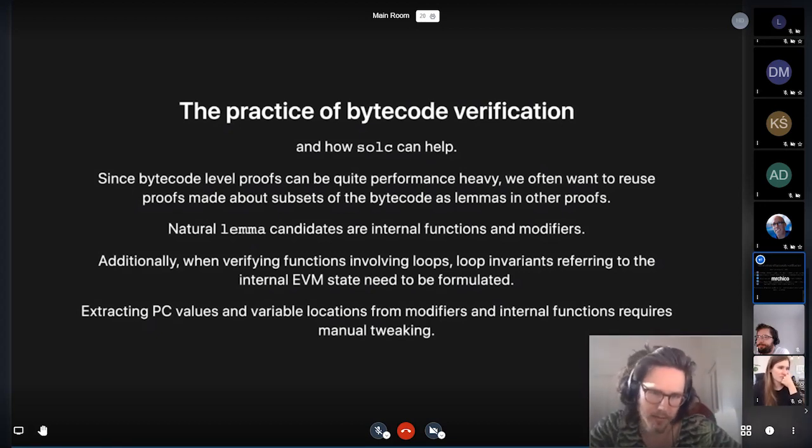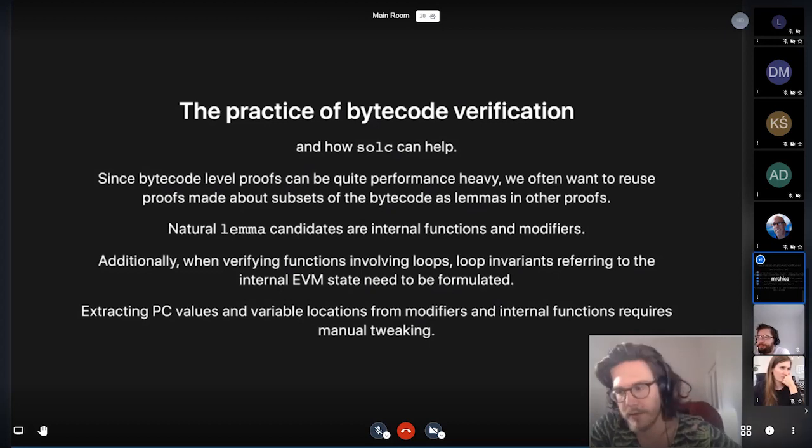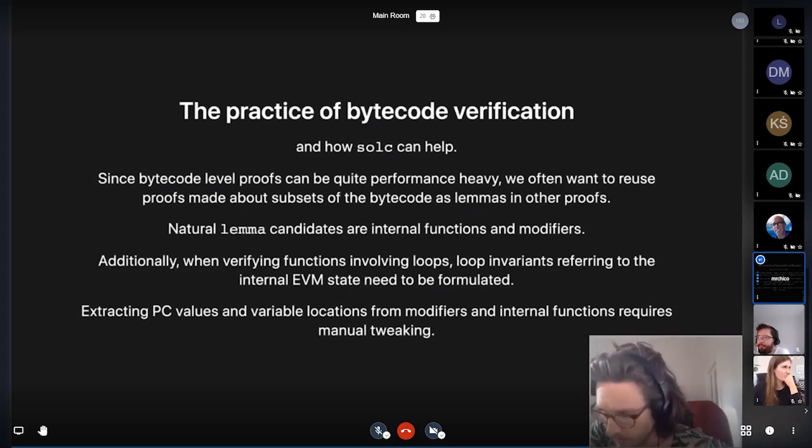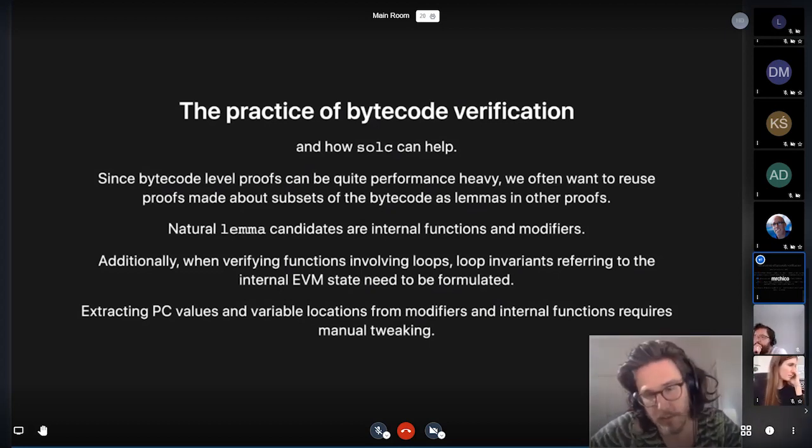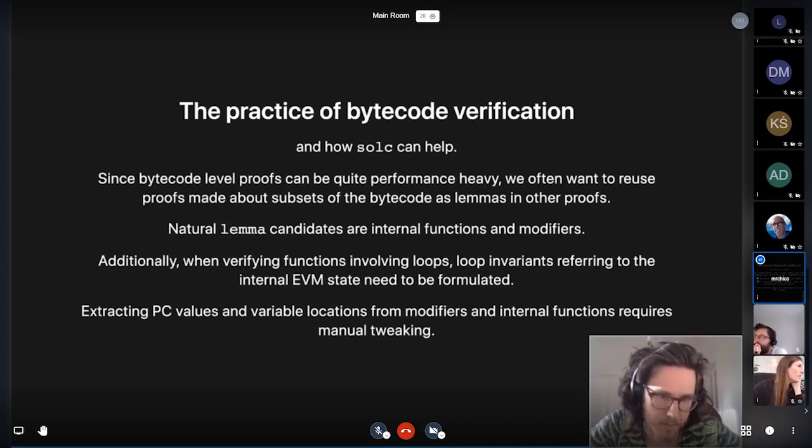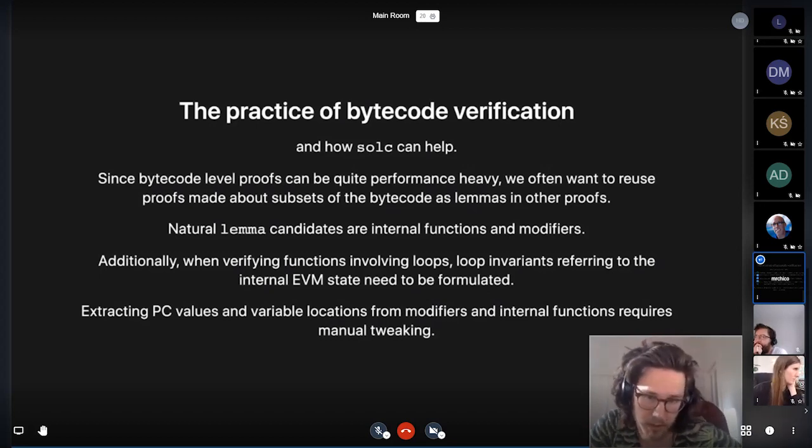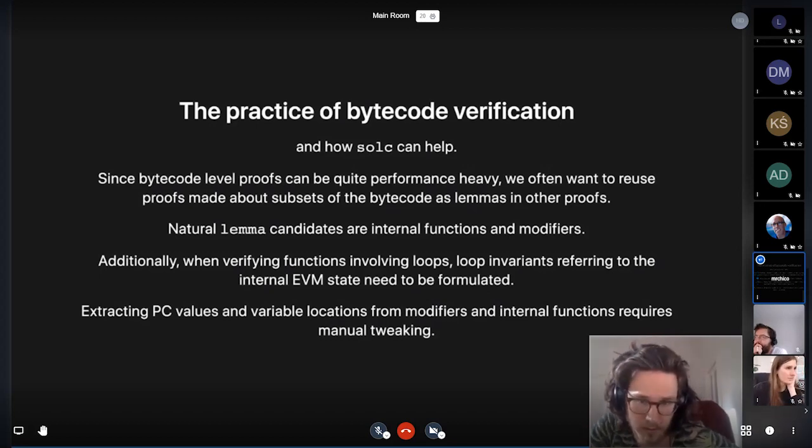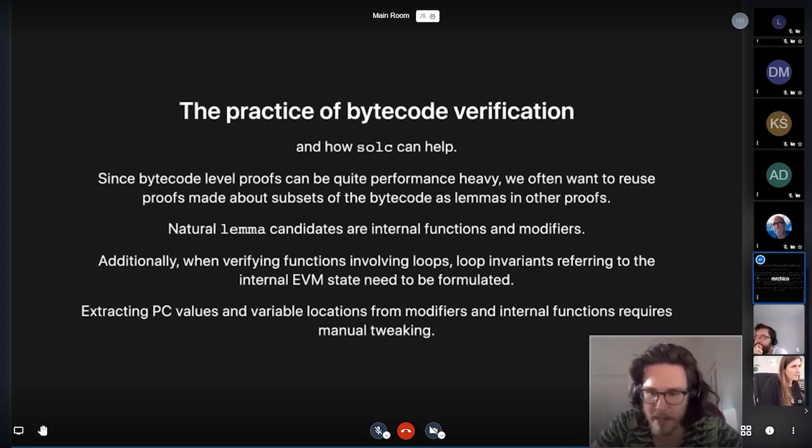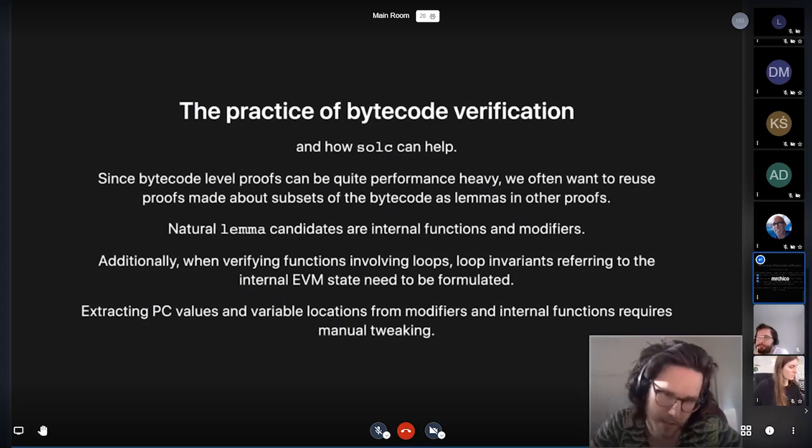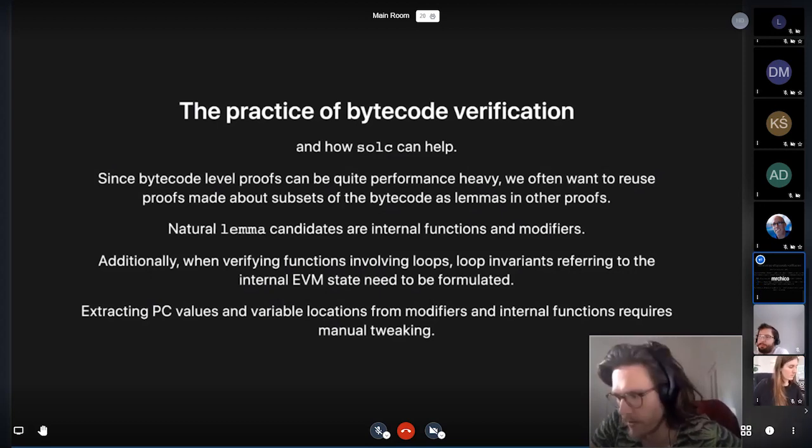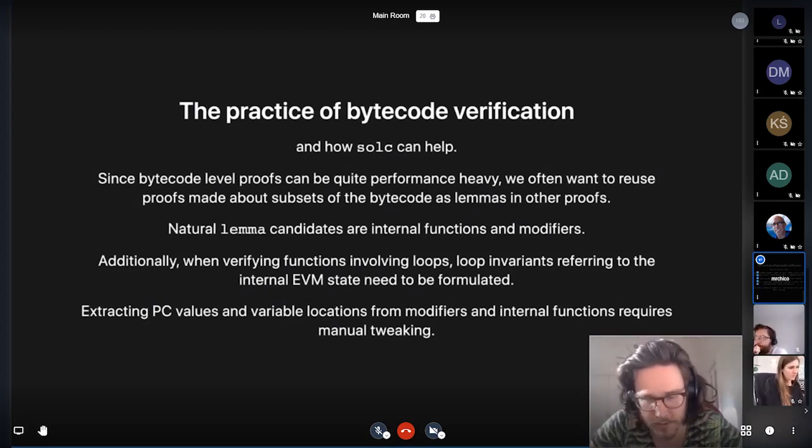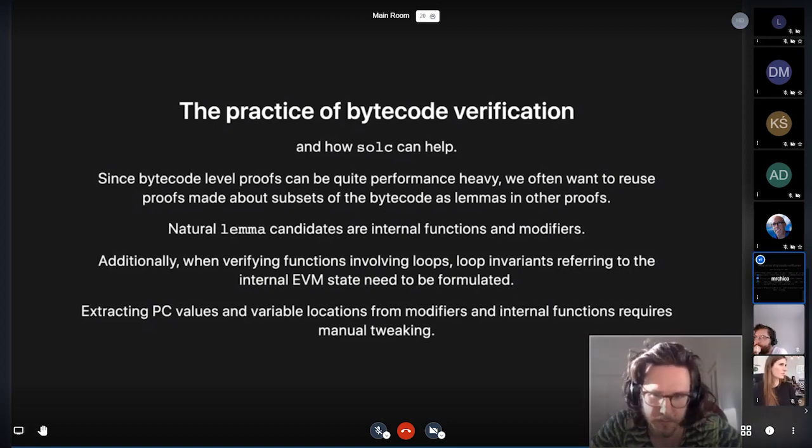But this is sort of tricky to do using Solidity right now because it requires a lot of manual labor to extract the relevant pieces of bytecode. So the AST really helps, and the source map really helps. But what would help even more is to have PC values directly from specifically internal functions and modifiers. So this is my ask. I have a method of extracting it now, which involves combining the AST and the source map, but it's very unreliable.